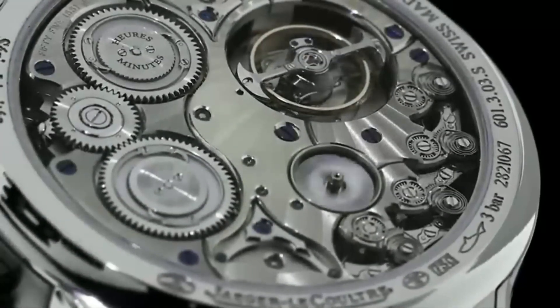Thank you for joining us on this journey through the world of Jager-LeCoultre. We hope you've enjoyed learning about this iconic brand as much as we've enjoyed sharing it with you. And who knows, maybe one day you'll be the proud owner of a Jager-LeCoultre watch, a true symbol of luxury and elegance.